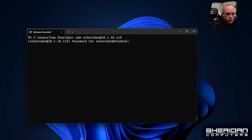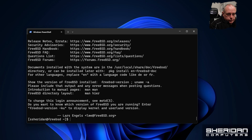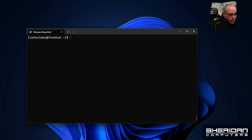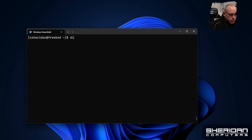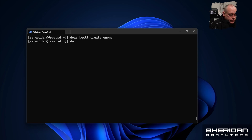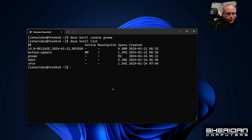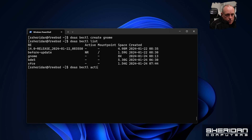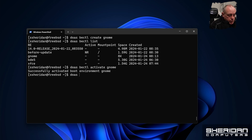Okay, let's go ahead and log in. As we've mentioned previously about boot environments, we're going to create a new boot environment. To do that we're going to run 'bectl create gnome'. We're active on the current one, so now we want to reboot into the new gnome environment. We're going to run 'bectl activate gnome' and then go ahead and reboot into that.